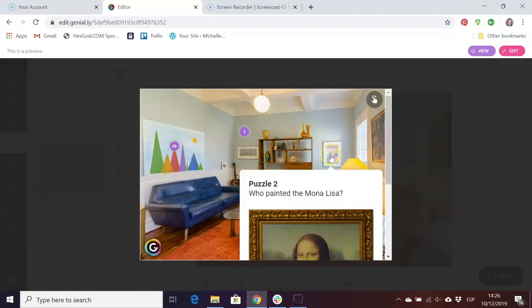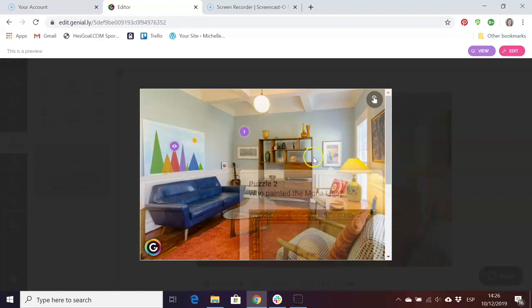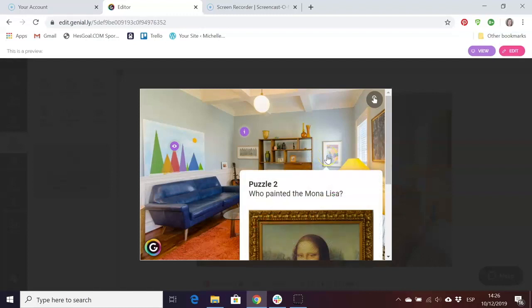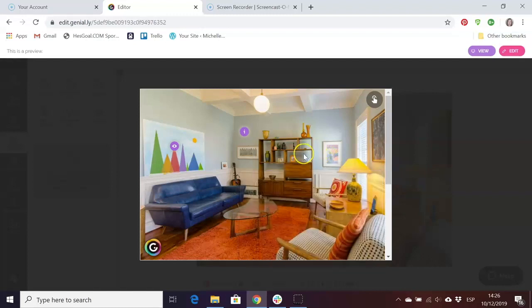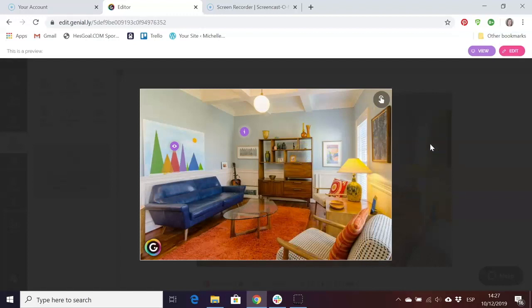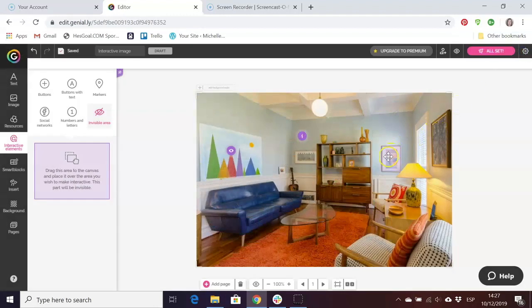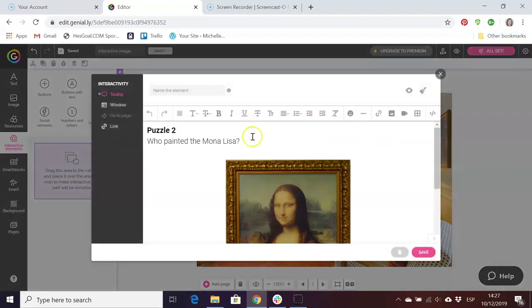This one is hidden now because we've added it as a tooltip rather than a window. When we hover it, it automatically appears. If you don't want it to appear automatically then you can use a window instead. Let's go back to the editing scene. I can change this if I want to to a window.